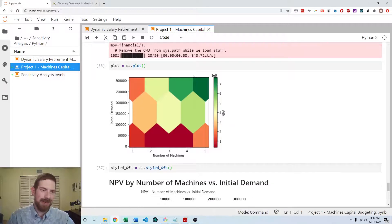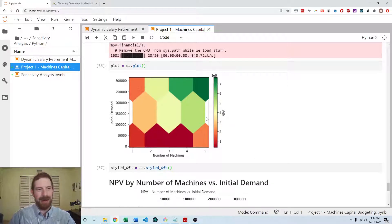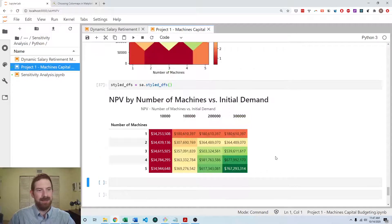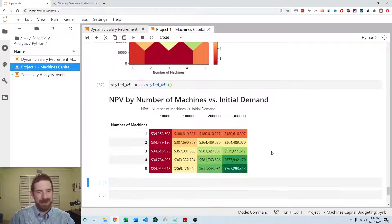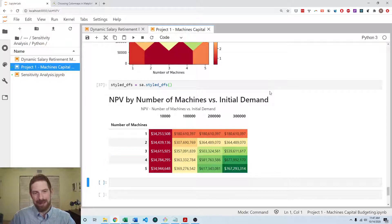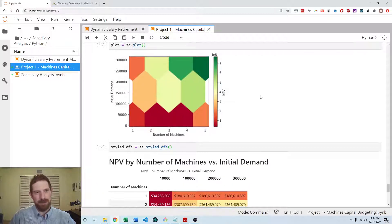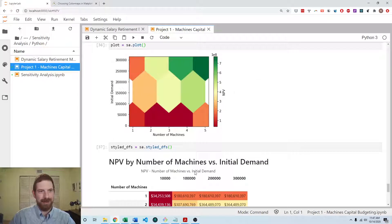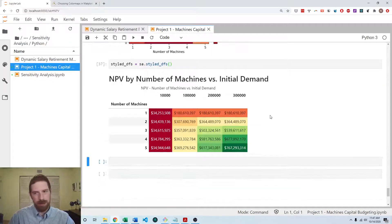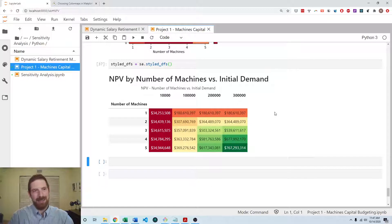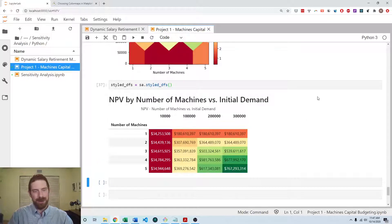And it's very easy to draw these conclusions looking at a graph rather than the raw numbers. And we see the same kind of thing here as well with styled data frame. It's the same results, just displaying it in a slightly different format. So that's the lab exercise of adding sensitivity analysis to your project one model. Thanks for listening and see you next time.